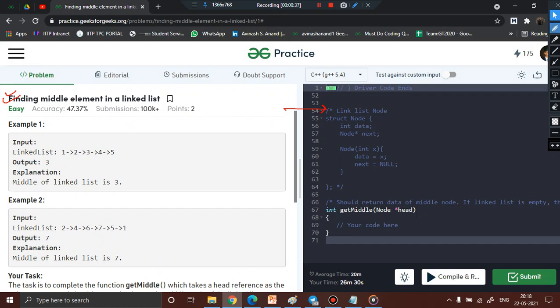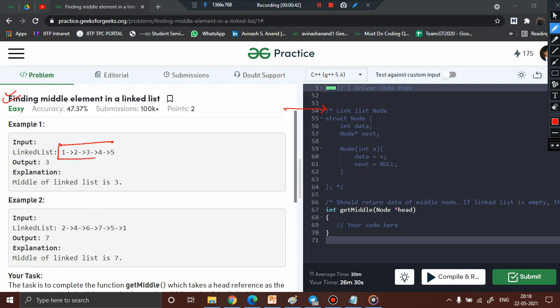The problem says you are provided with a linked list and the head node, and you have to find the middle element. In example one, the linked list has elements 1, 2, 3, 4, 5 where five's next is null. The middle element is three, so you have to return three. In example two, the linked list is 2, 4, 6, 7, 5, 1 and the length is six.